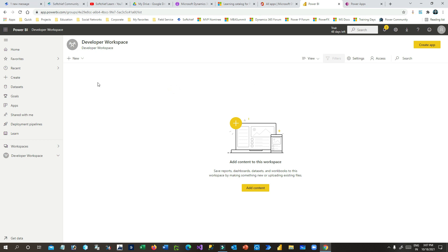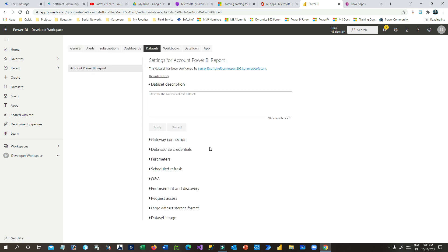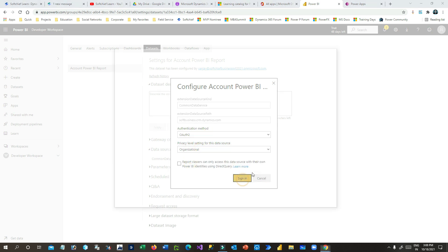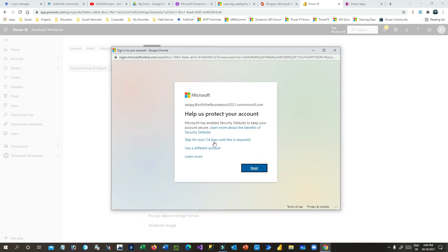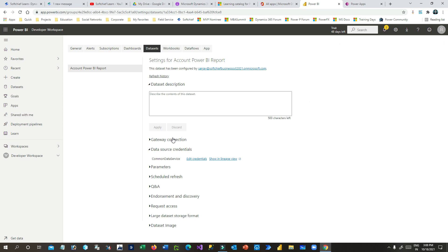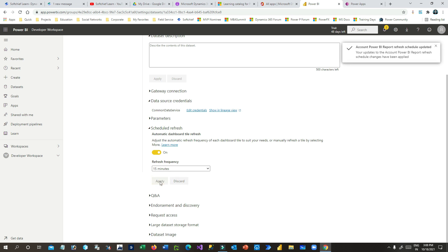Go back and click Refresh. You can see the Account Power BI Report and its dataset are now published. Every dataset in Power BI must have a scheduled refresh time, otherwise it will not give real-time data. Click on Schedule Refresh, then Data Source Credentials, then Edit Credential, choose your organization account, and sign in. You can then schedule the refresh — for example, every 15 or 30 minutes — and click Apply.